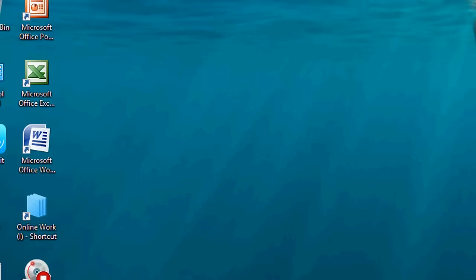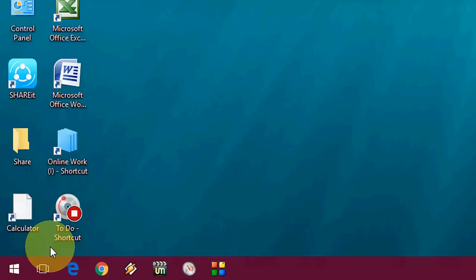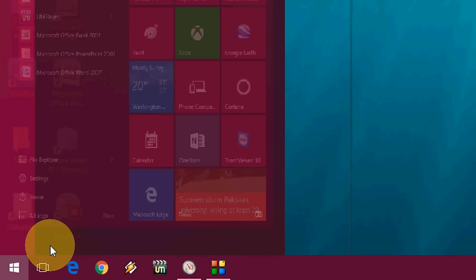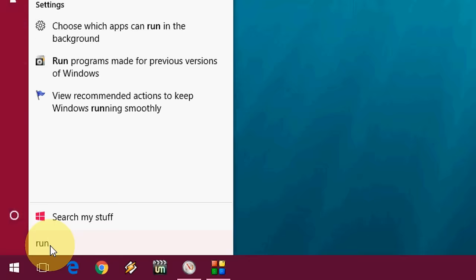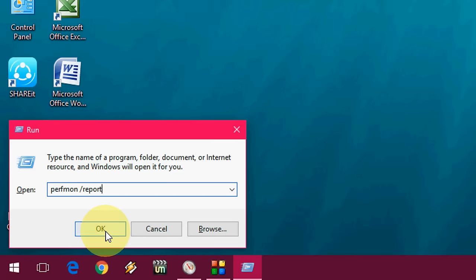Ok, I will zoom in. Just go to your start and here just type run like this. And after this, just type perfmon /report and click ok.